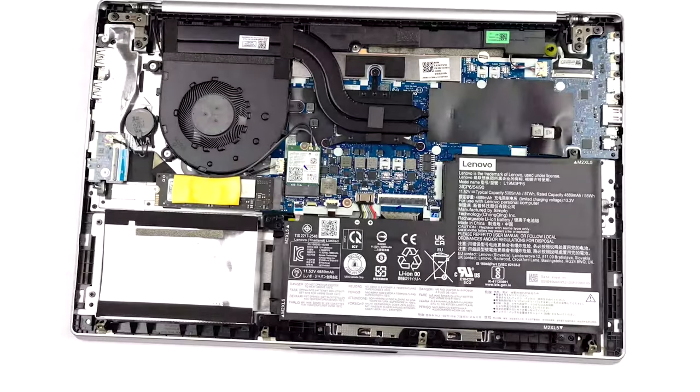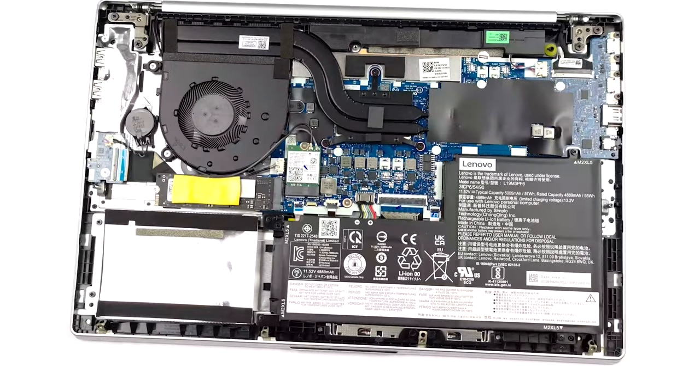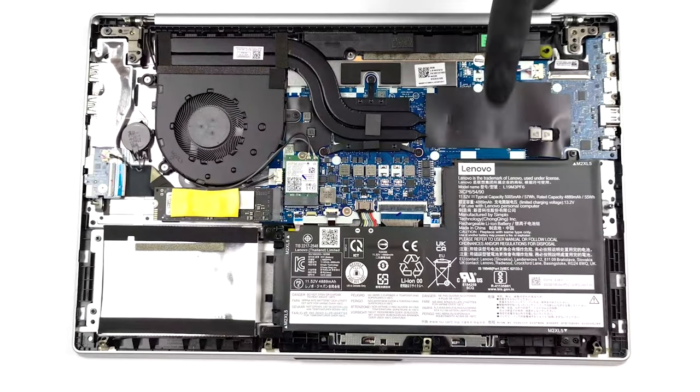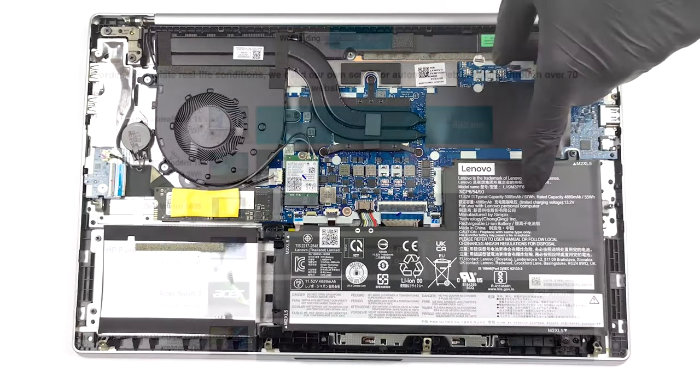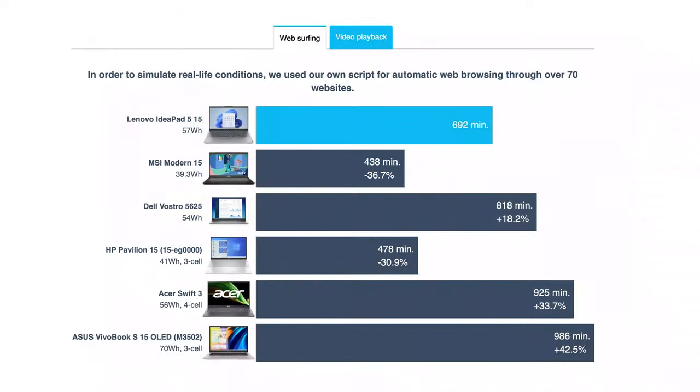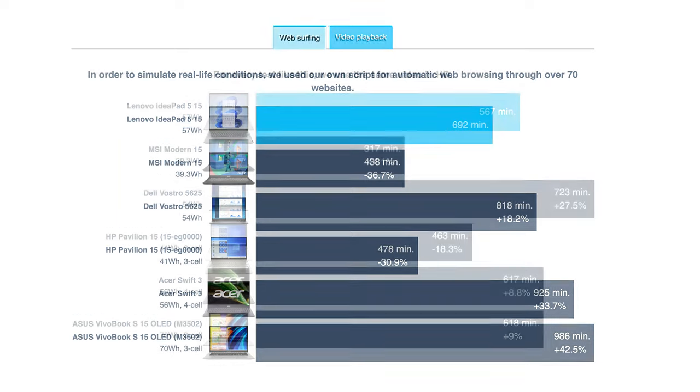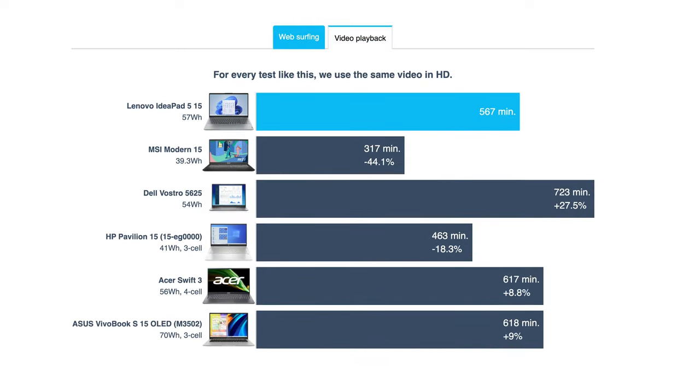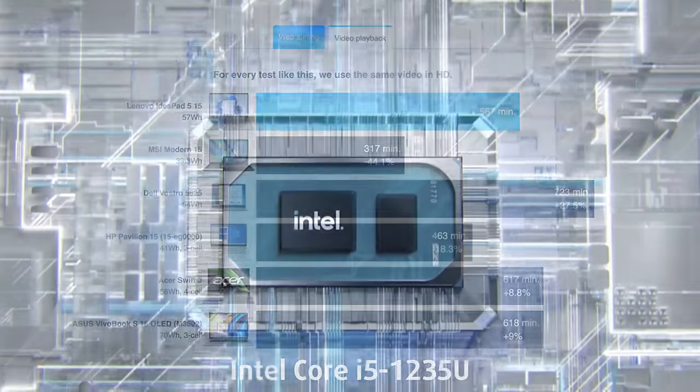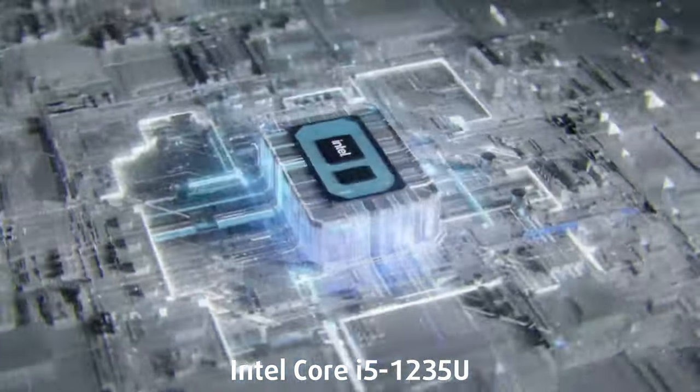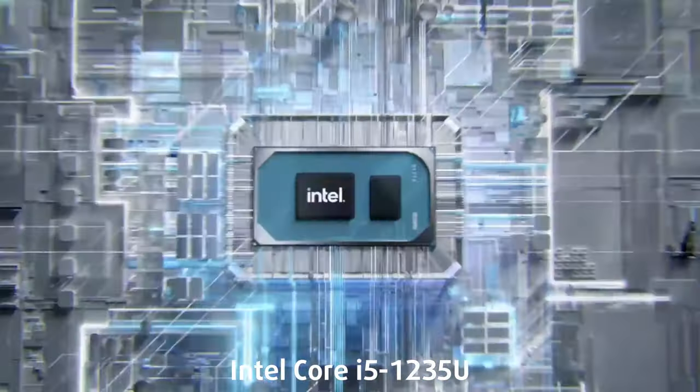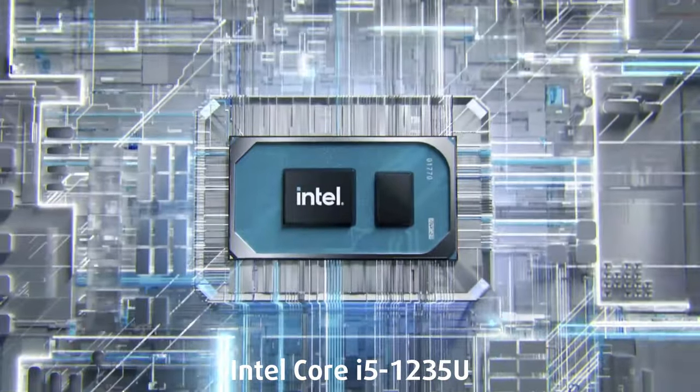With an FHD display and a 57-watt-hour battery pack, we get up to 11 hours and 32 minutes of web browsing, or 9 hours and 27 minutes of video playback with the Core i5-1235U. This is a good result.